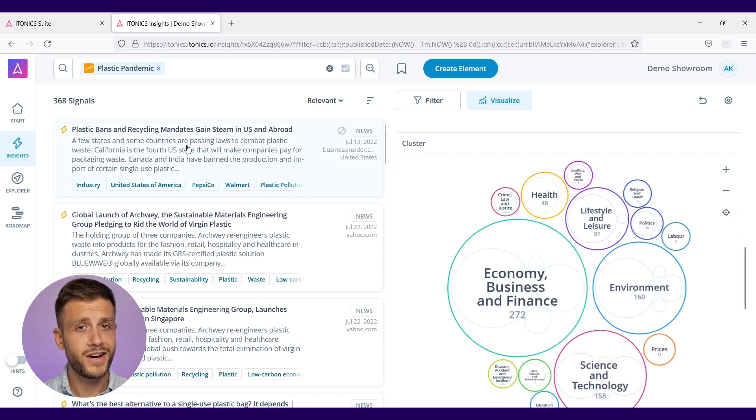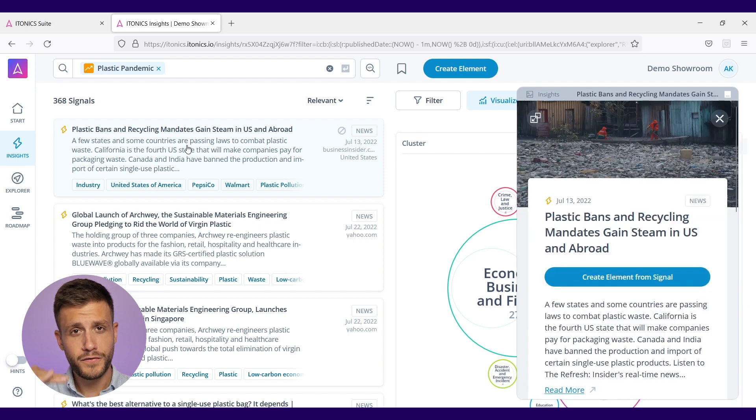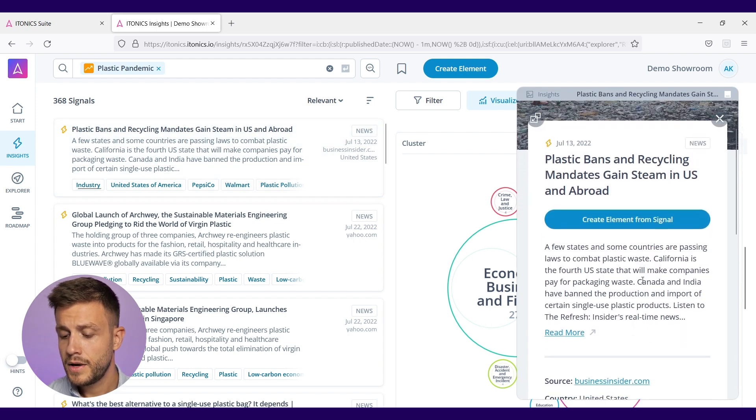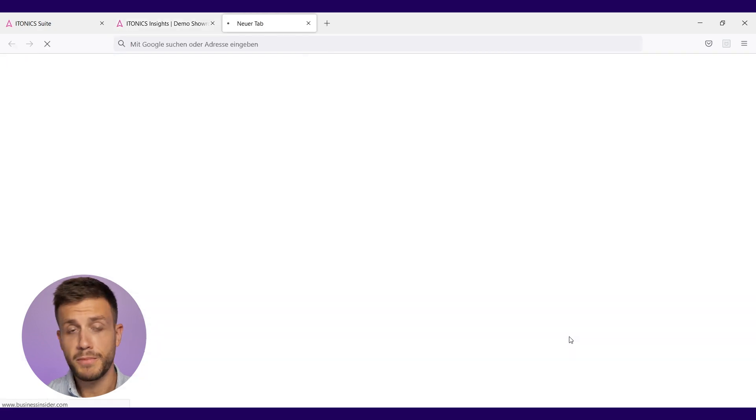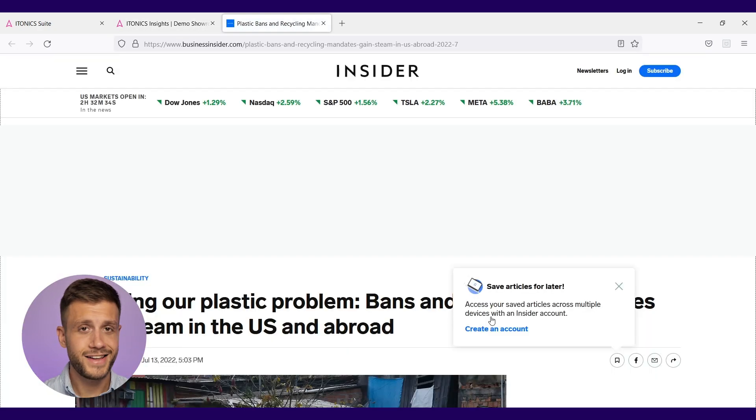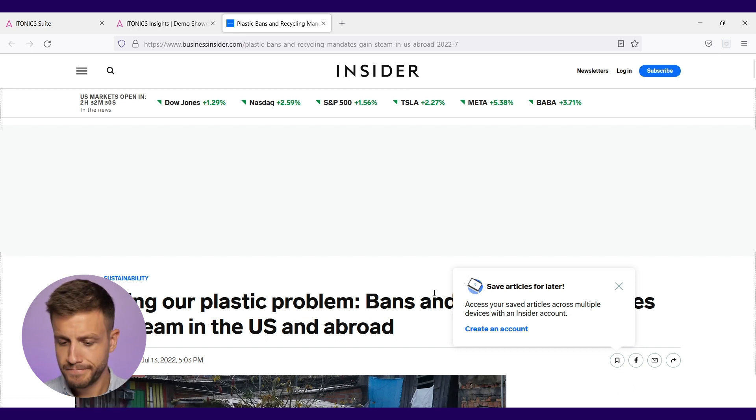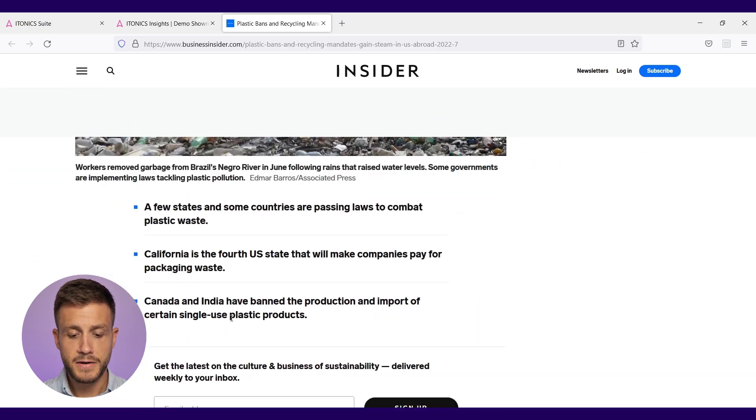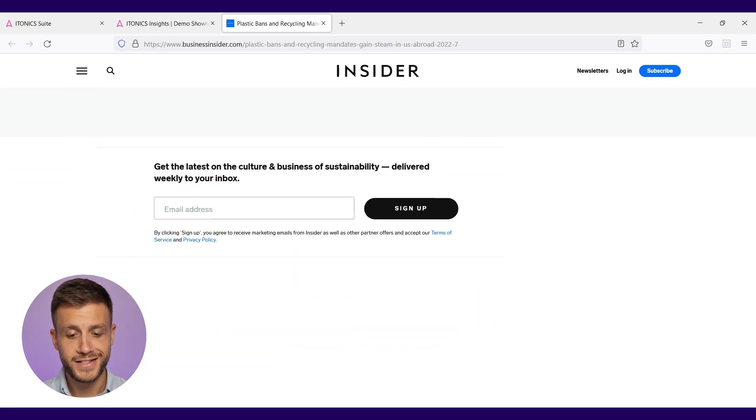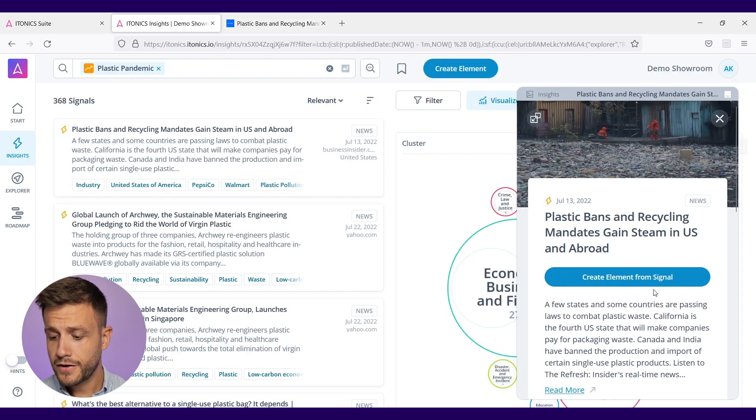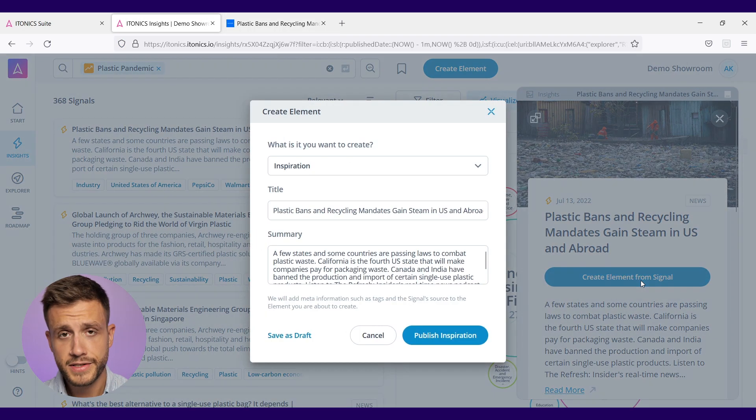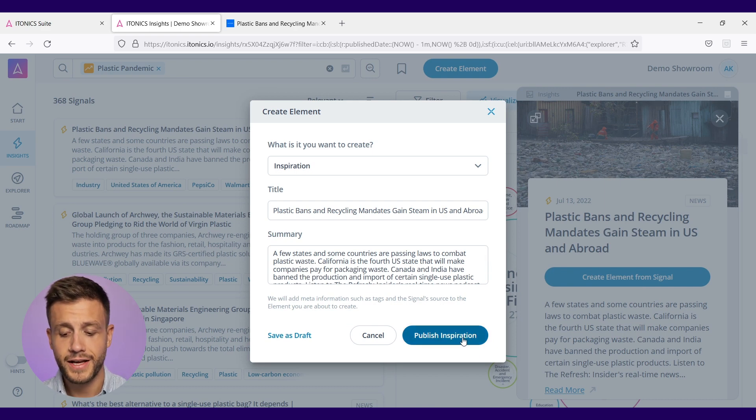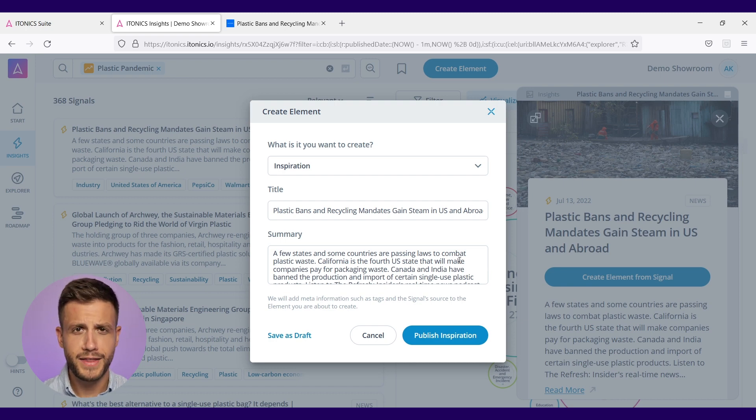In that case, with one click you can open a short overview of the signal and see if this is interesting for you. By clicking read more, you can also jump right to the source and see if that is something that you want to take over to your system to save as, for instance, an inspiration. You can now look at this and see if there's interesting information that you want to have.